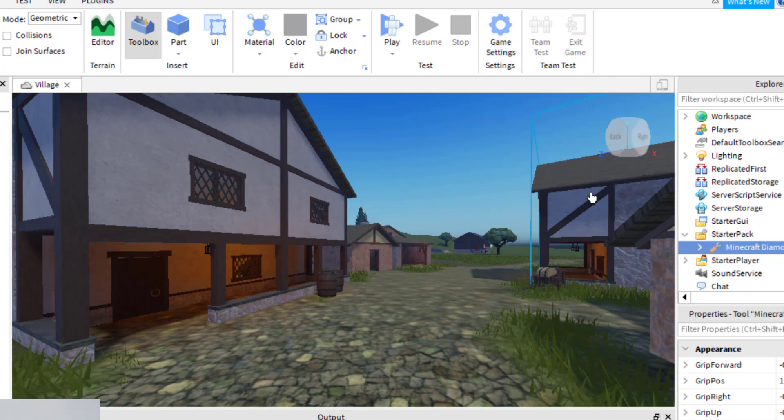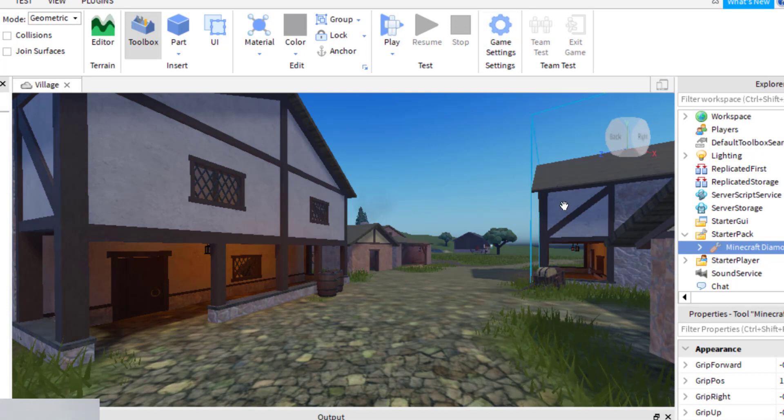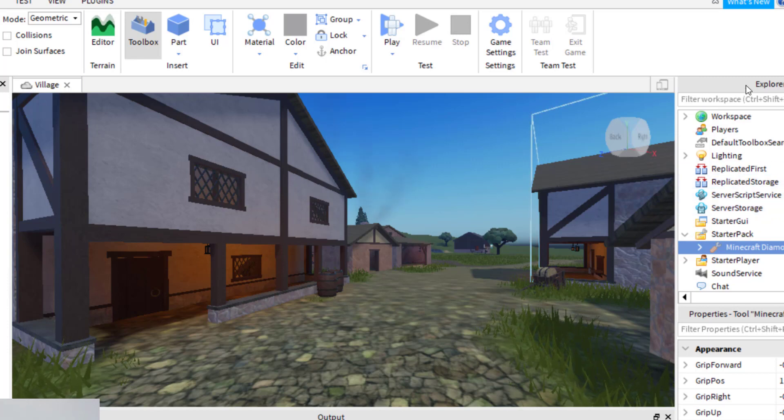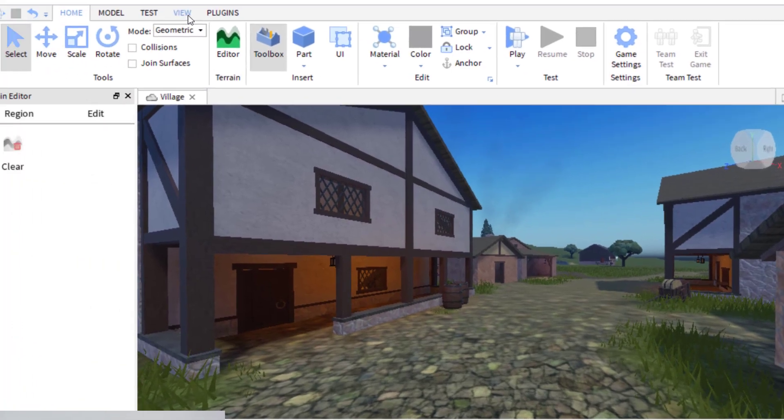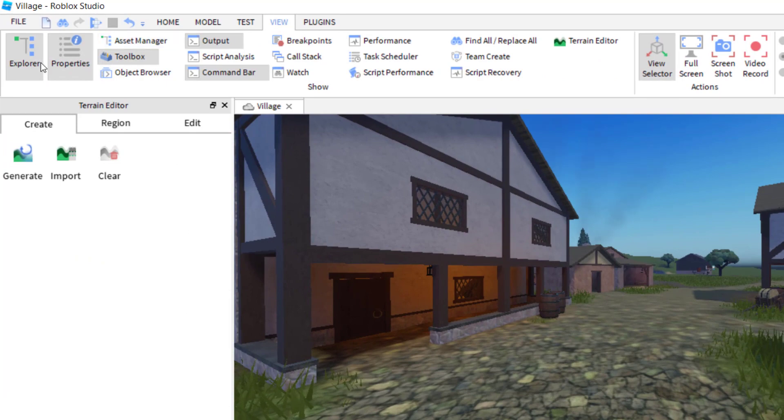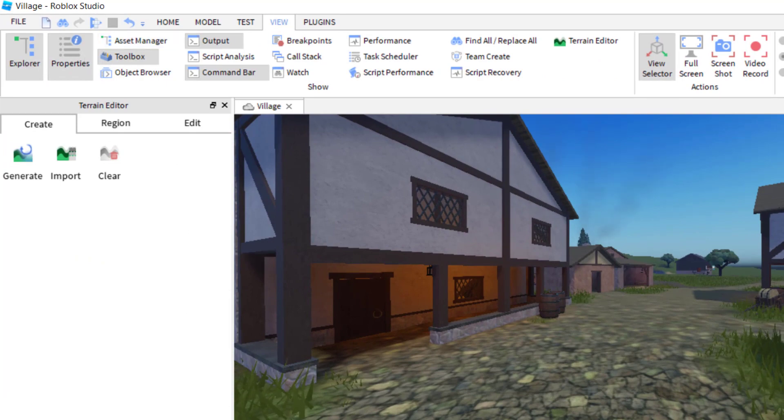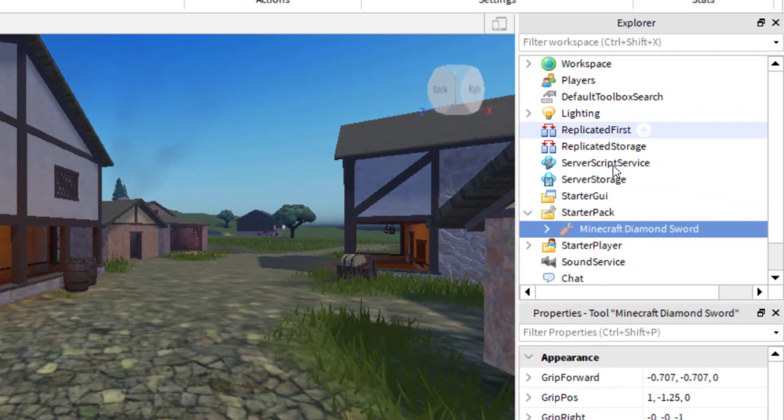Now what I want to do is add echo to the entire game. The way to do this is to go over to the Explorer. You're going to have Explorer and Properties open. If you do not see those, go up to View and make sure Explorer and Properties are open.